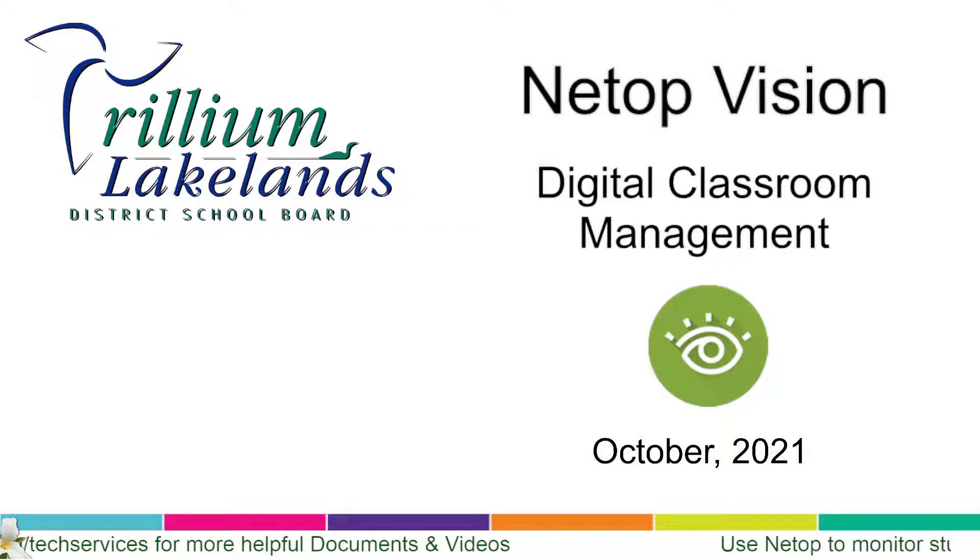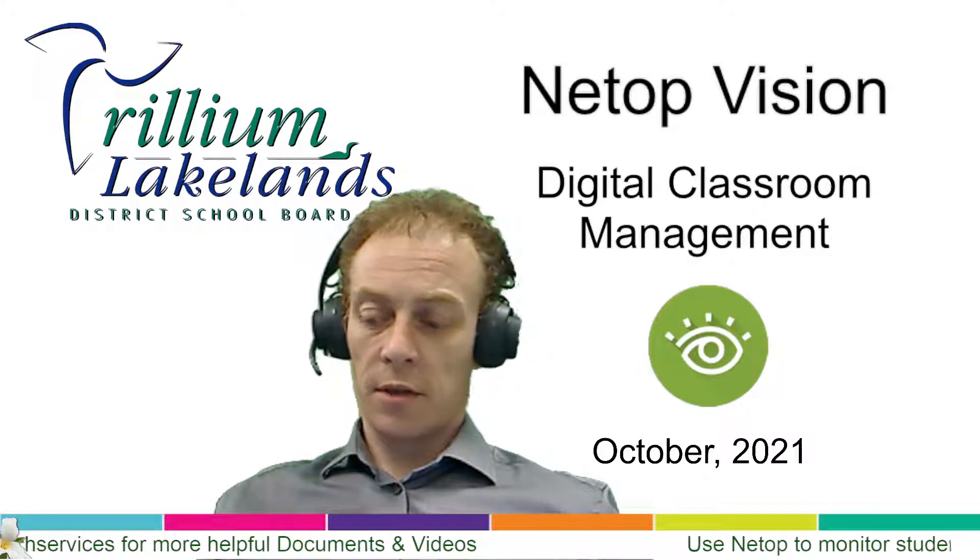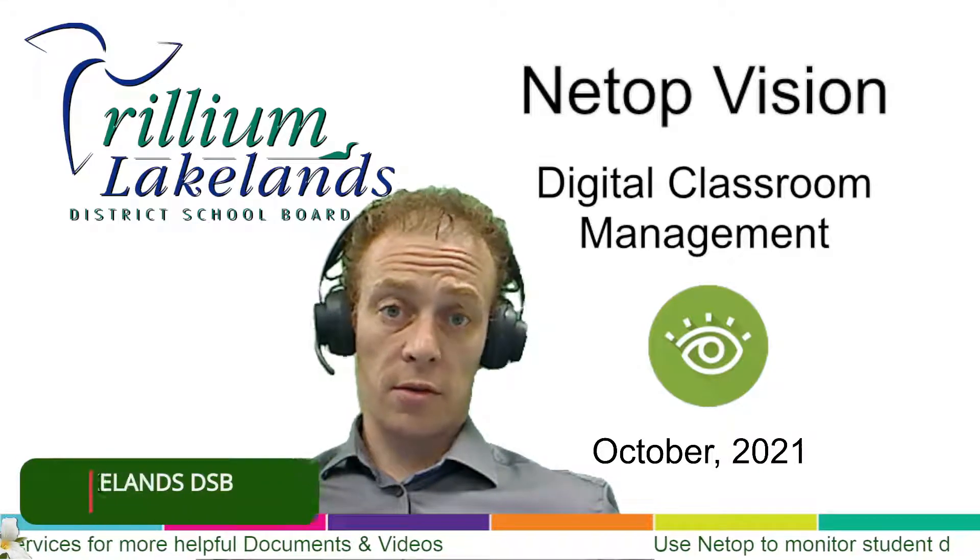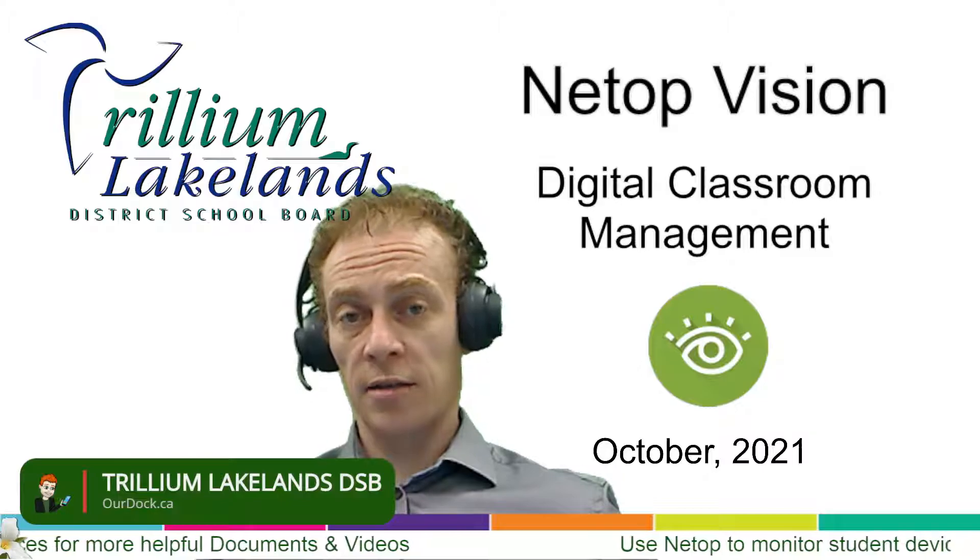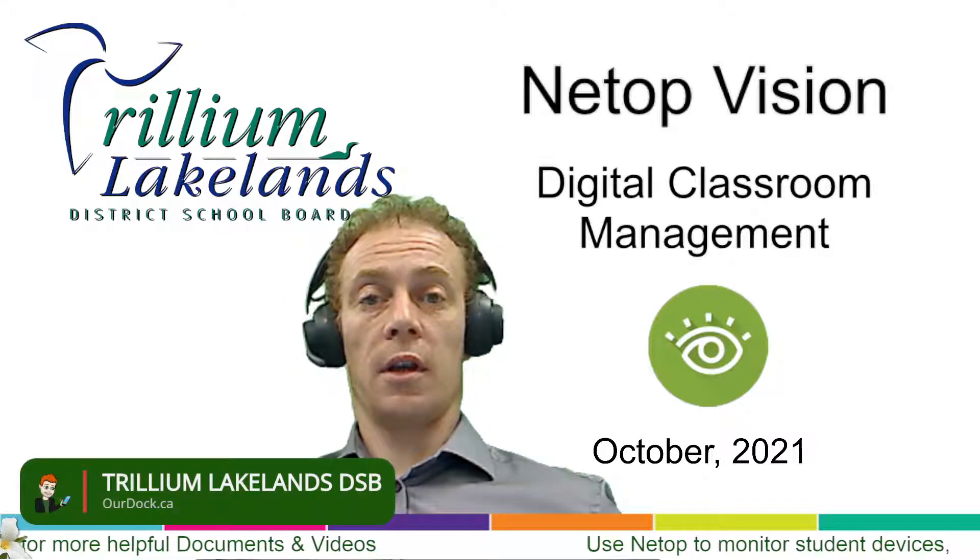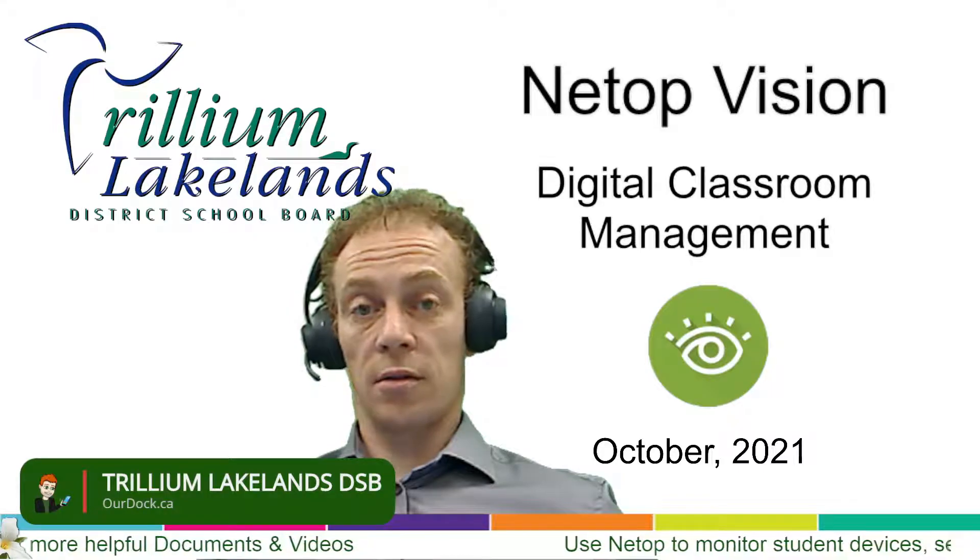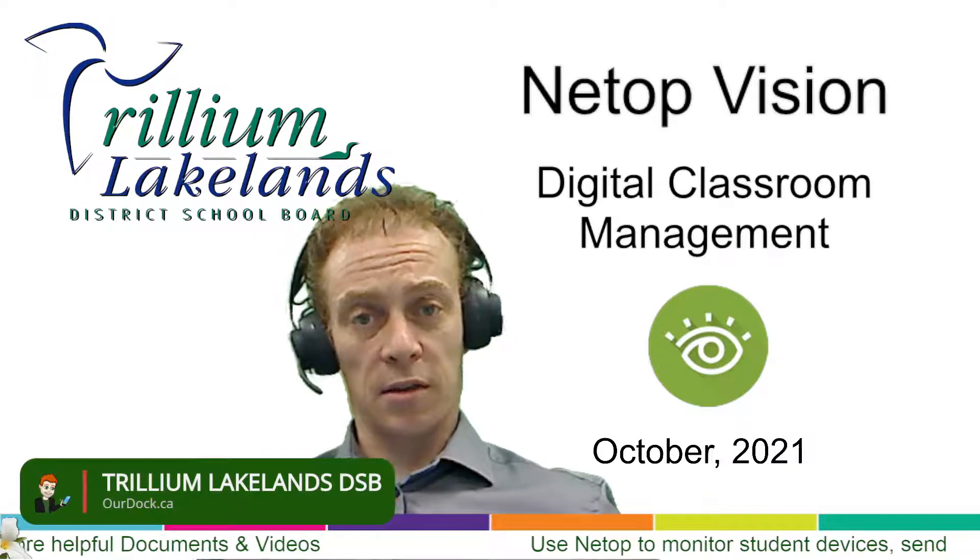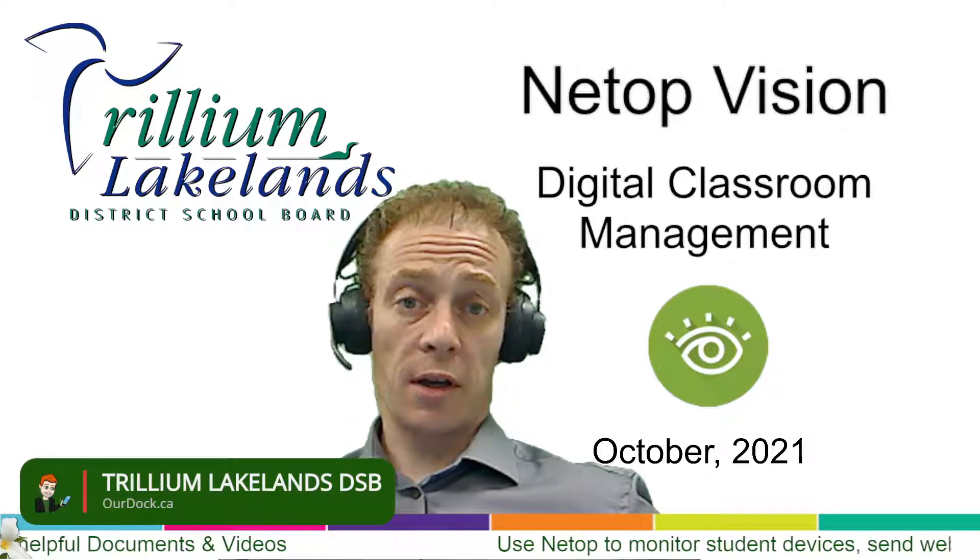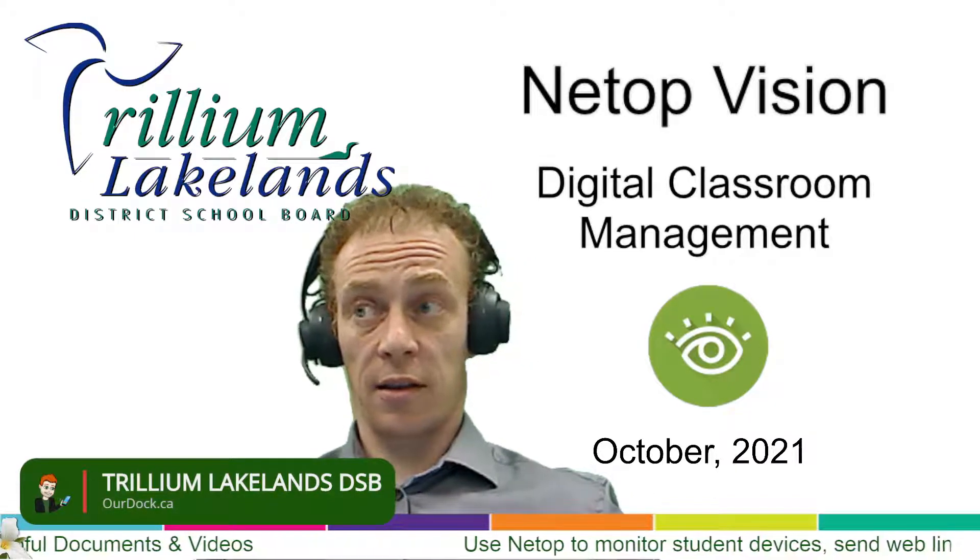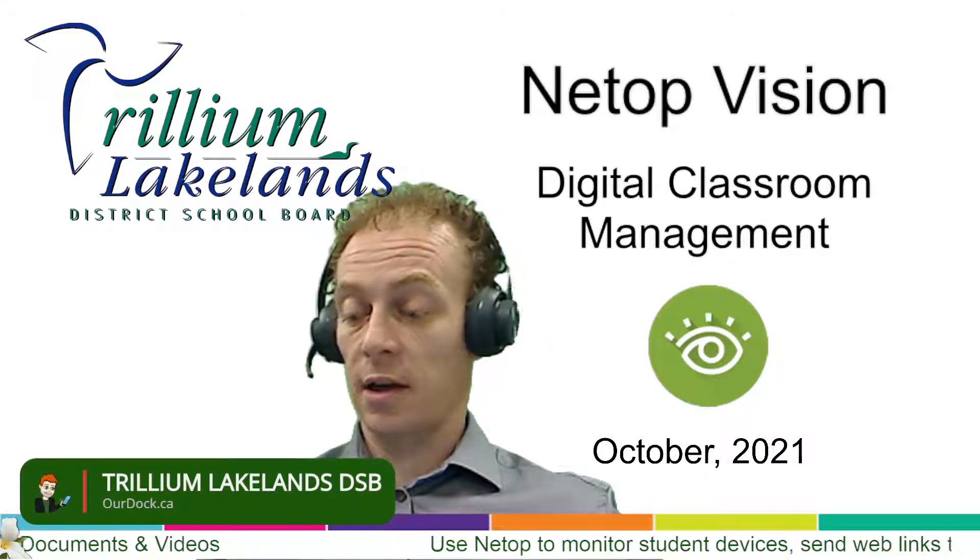The Netop app that we have available in TLDSB on Chrome is a great one to use to monitor students and see their devices if they're working on a Chromebook in your class, whether it's in person or remotely. You can manage web links, disable screens, and do a lot of classroom management stuff. But it also requires you to have the correct app installed on your device and that's changed recently. So let's take a look at what that involves exactly.